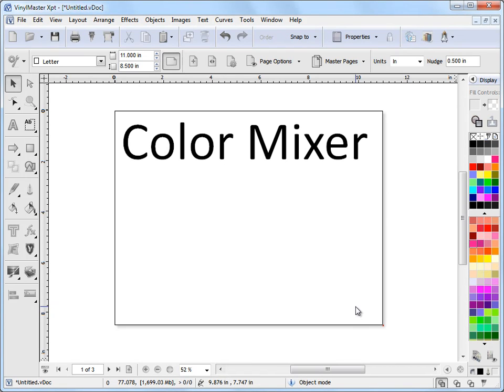In this lesson I'm going to show you how to use the color mixer and how to make up colors to apply to text or other objects.